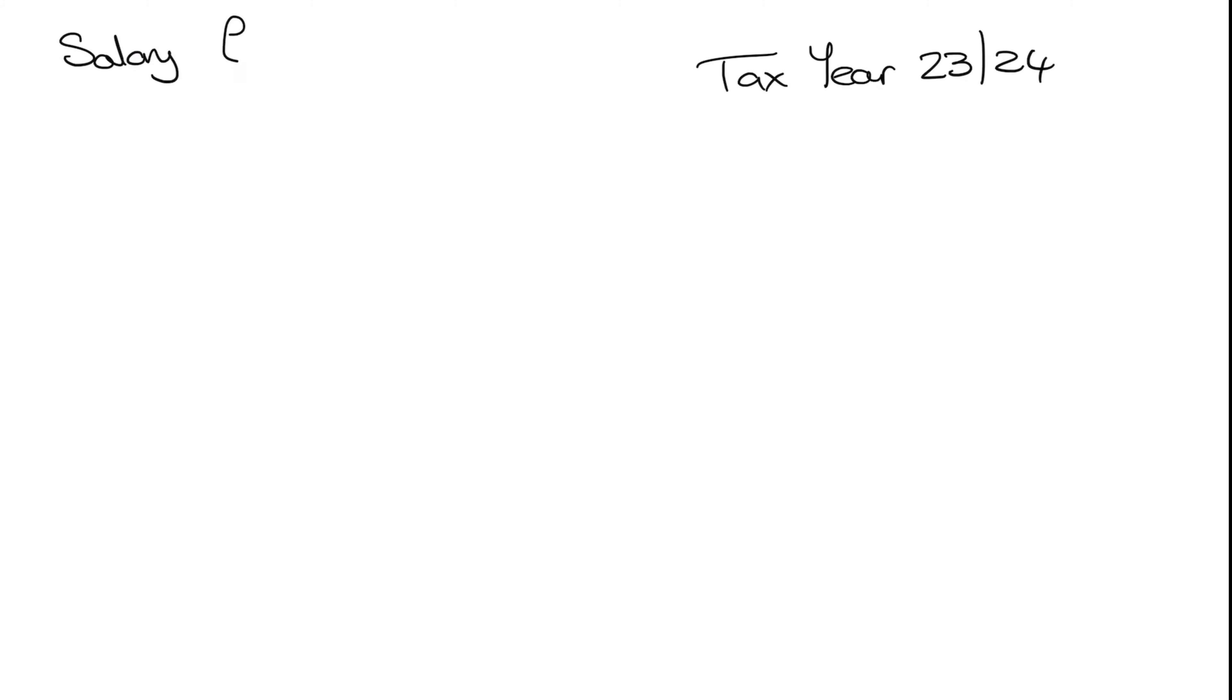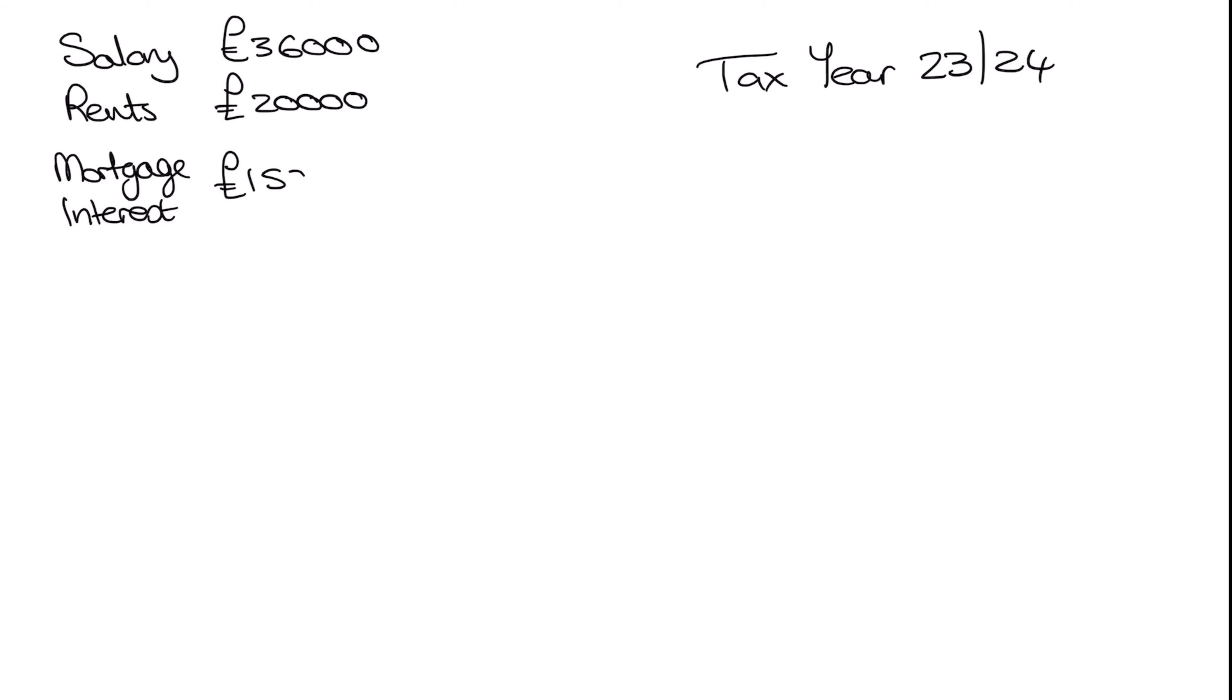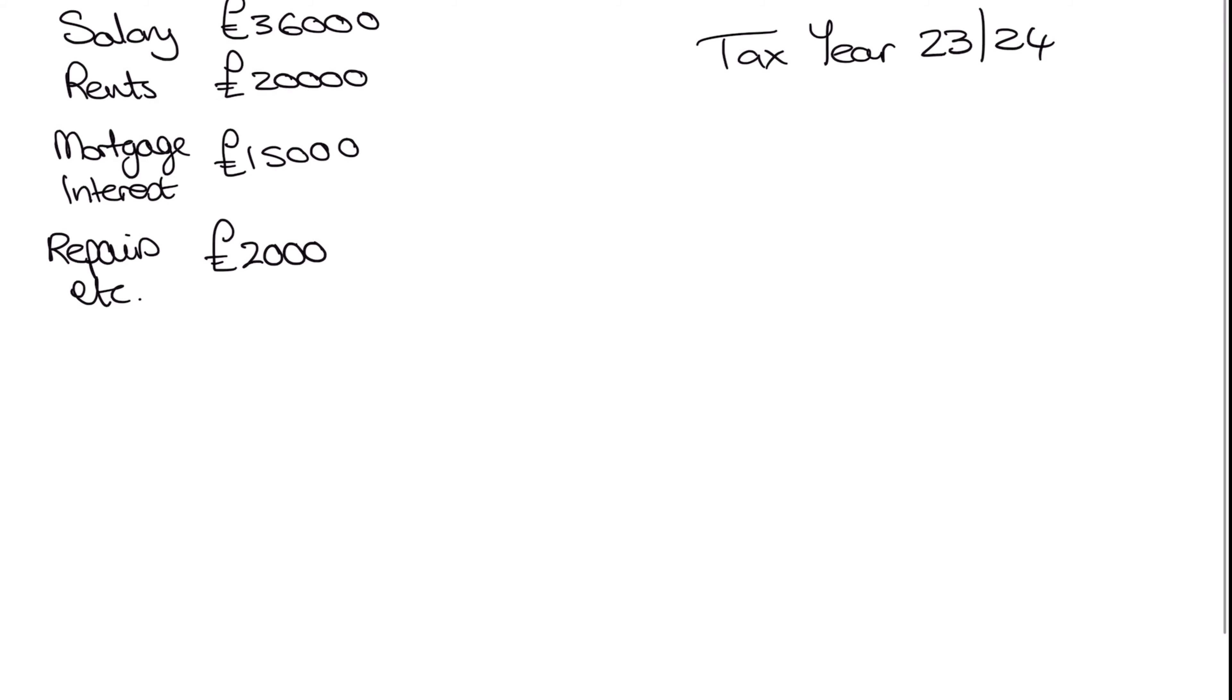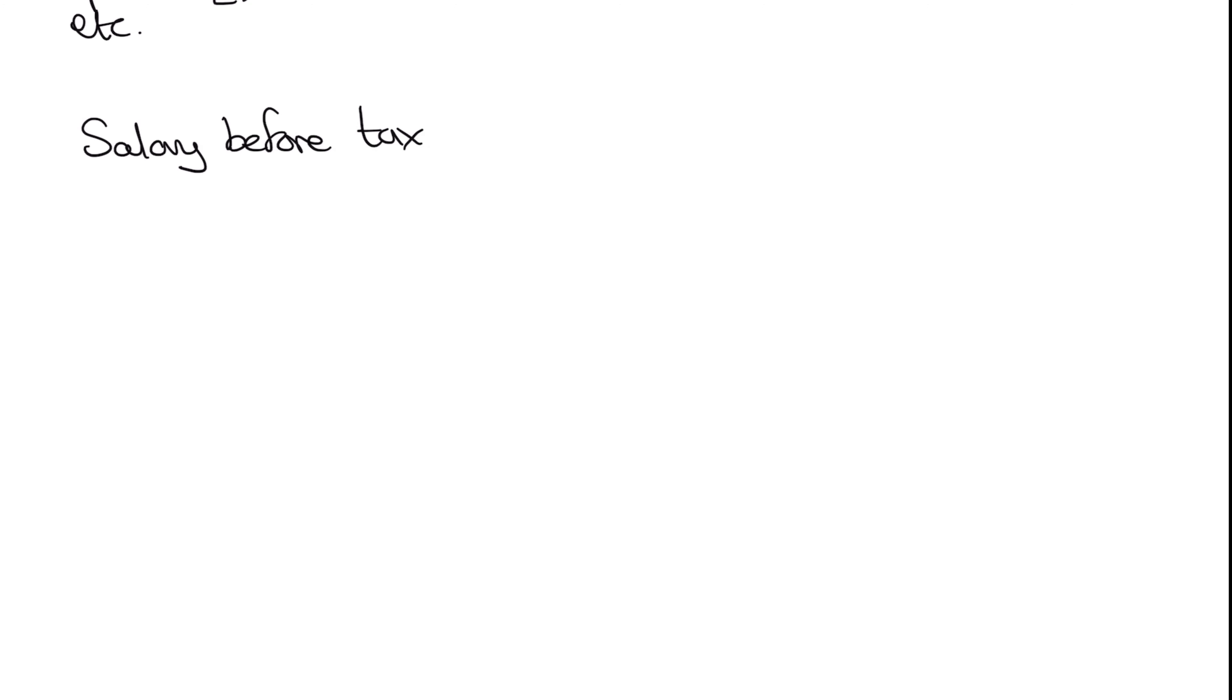So let's jump into the future, which I appreciate is a bit of a craziness. But let's just go forward and see what would happen in the next tax year. So if we've got our salary, which we're going to keep at our 36,000. Our rent, we're going to keep at our 20,000. Our mortgage is going to be at the same figure of 15,000. And our non-finance costs, so repairs and other bits that we have to incur, that's gone down to 2,000 because we've had a reasonably steady year with things. So let's jump straight into our tax calculation. And this time we're going to start with, again, our salary before tax of 36,000.